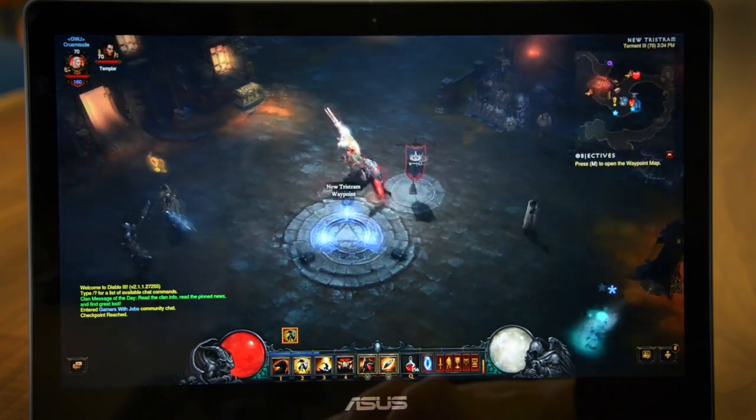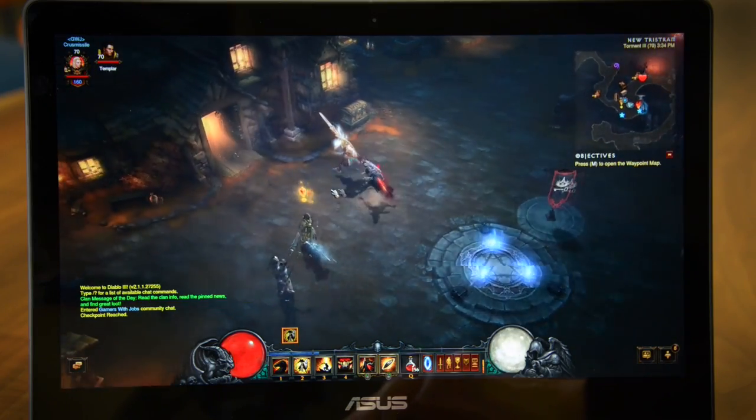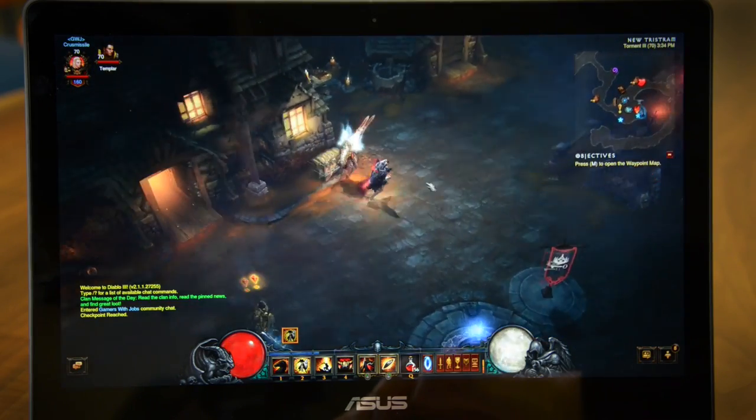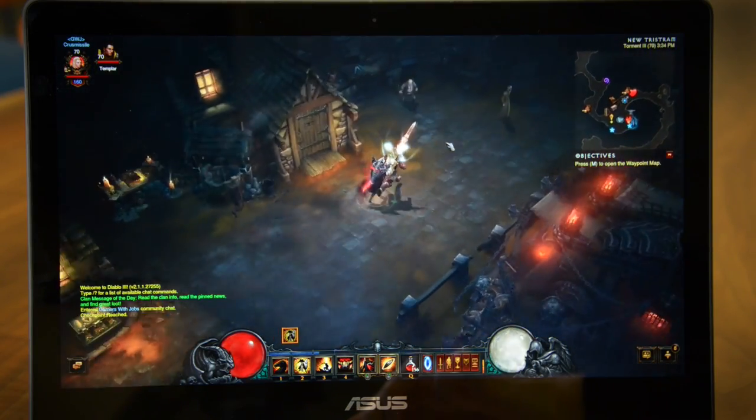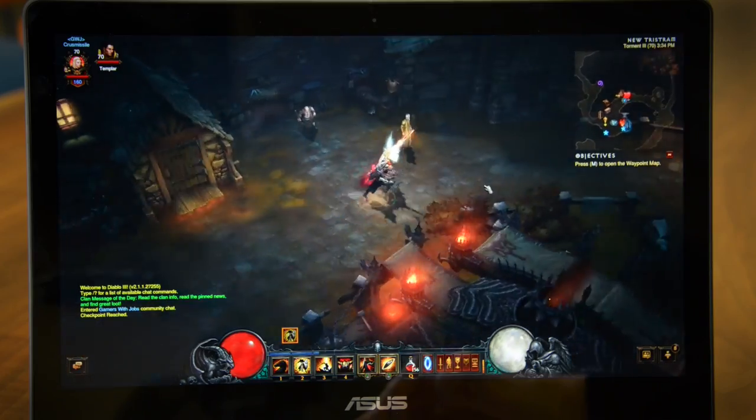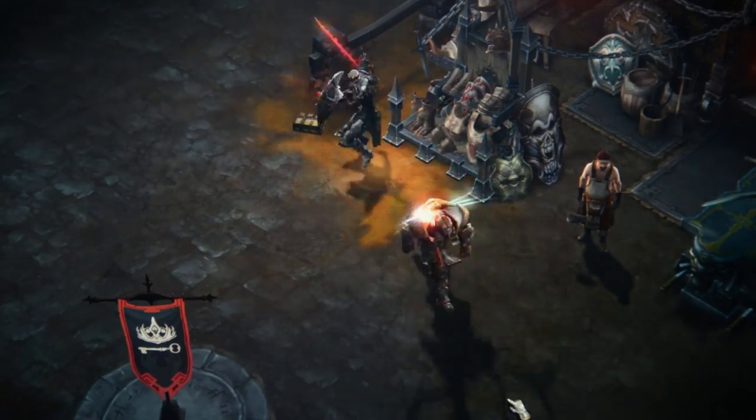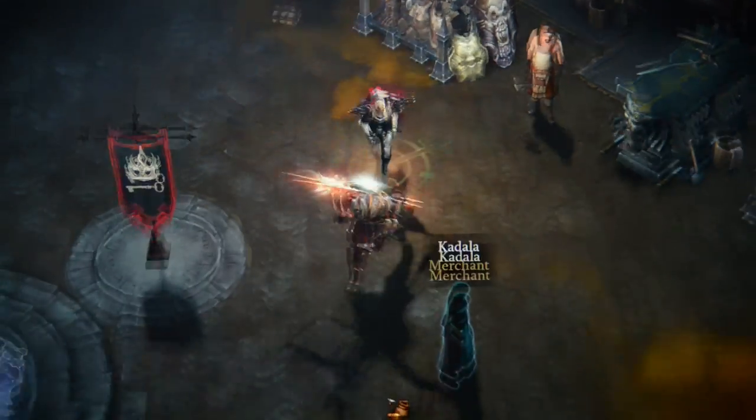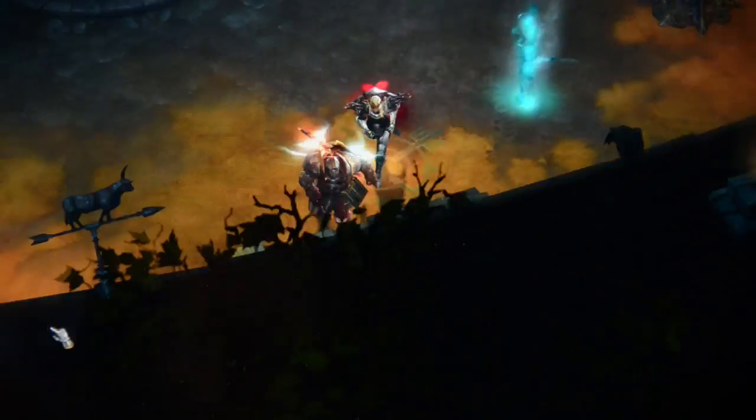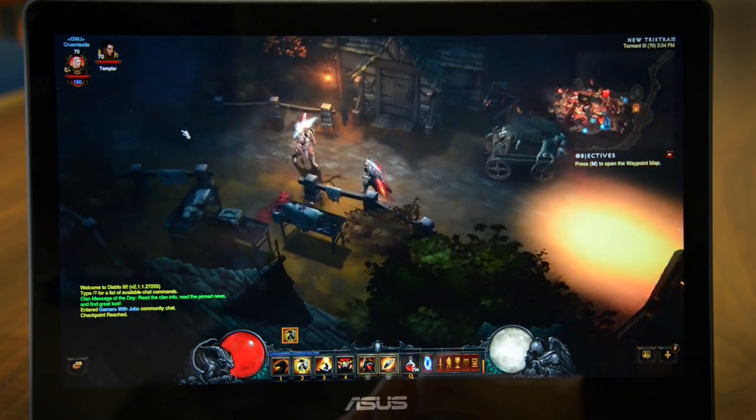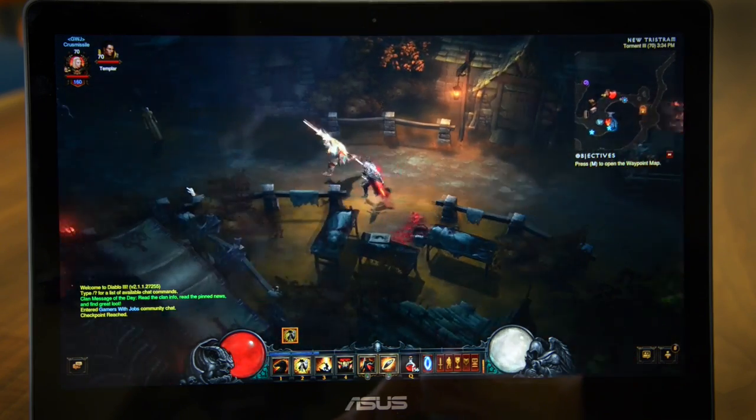We also noticed the gamut is so wide that it overblows some colors, which can make video and games sometimes have a sort of unreal neon look. It's eye-catching, but not exactly ideal.